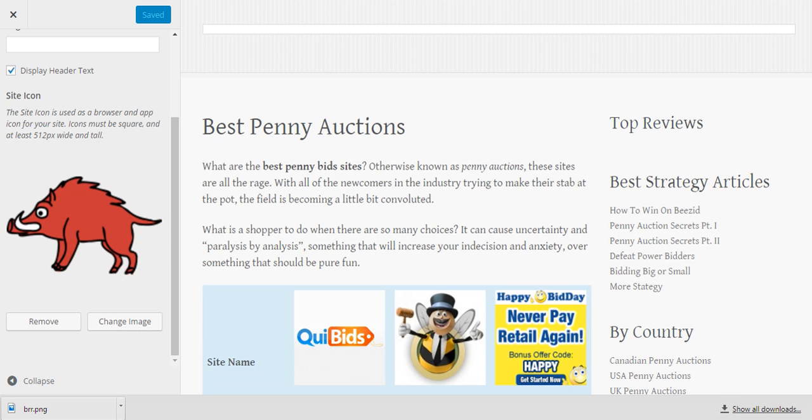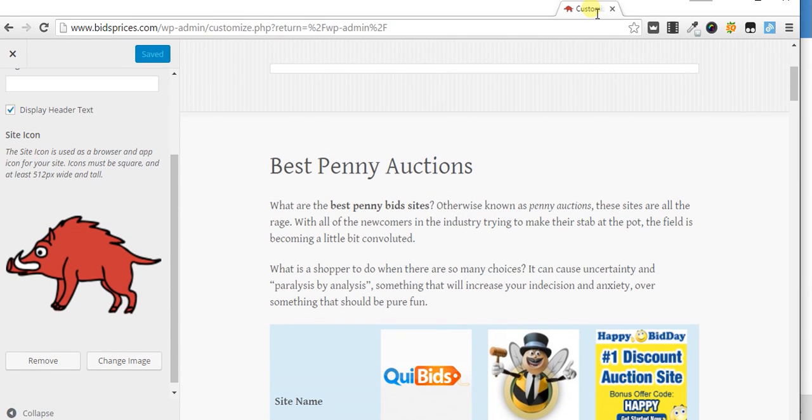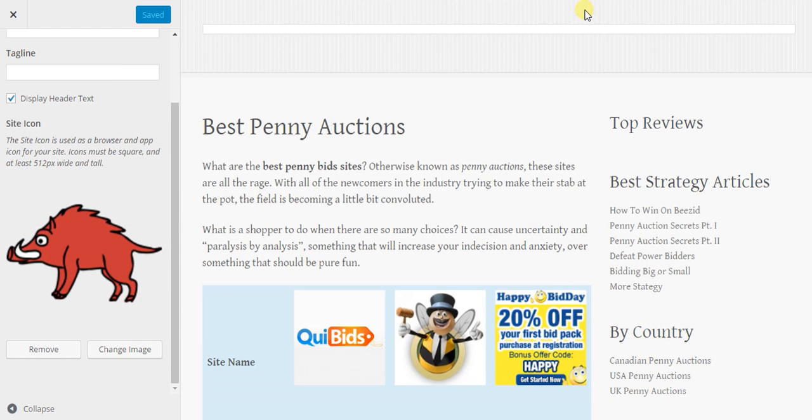Now you're going to see this show up right there next to my name, and that's it.